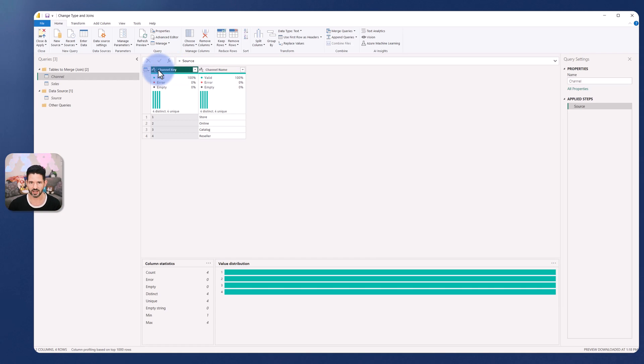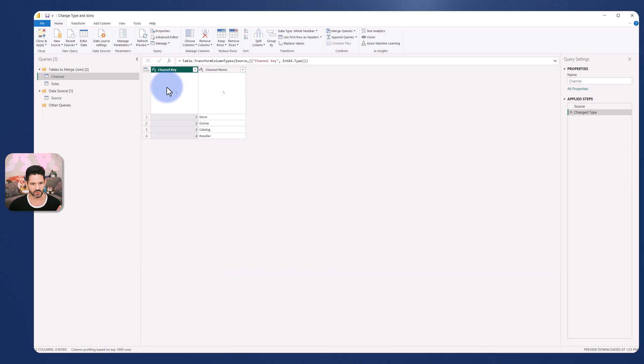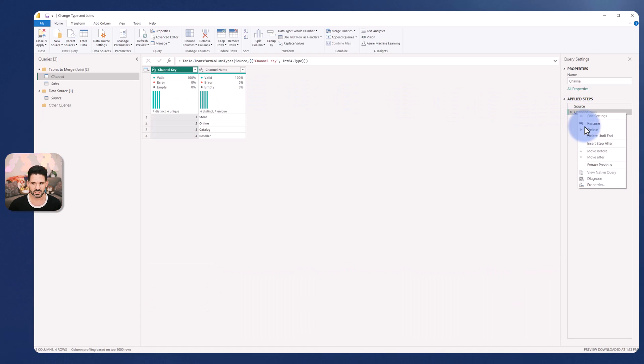So let's go ahead and give that a try, but also make sure that query folding is still enabled. So I'm going to come up, select the channel key, I'm going to select whole number and I'm going to convert that. Now unfortunately if you right click on this view native query, we can observe that it has been broken.